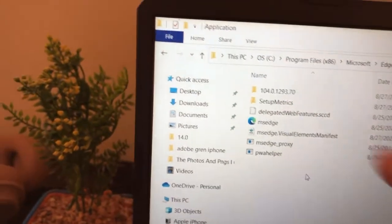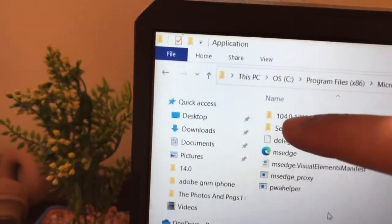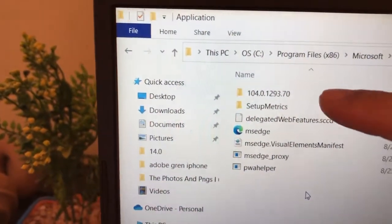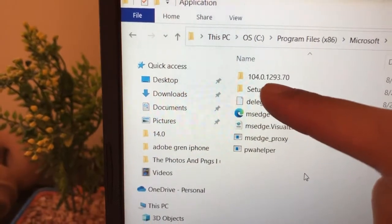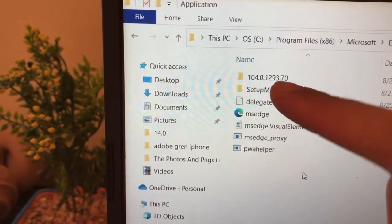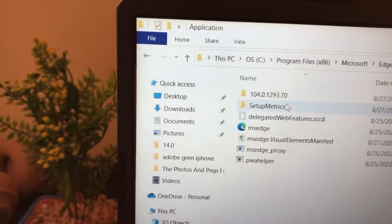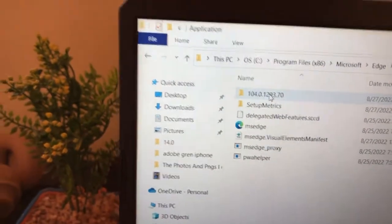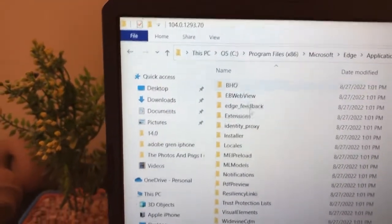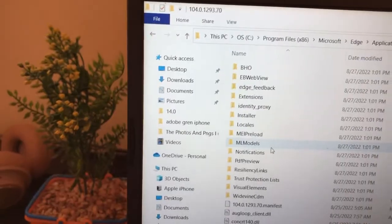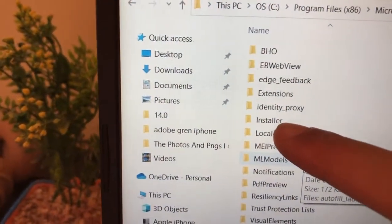Now you will see a version number folder. For me it's 104.0.1293.70, but it may be a different number for you — that doesn't matter. Just click on that number, and after that click on Installer.